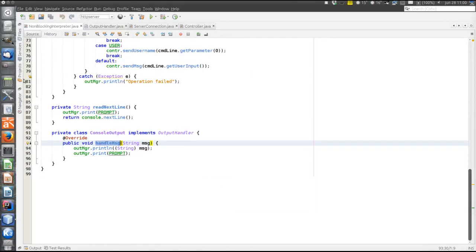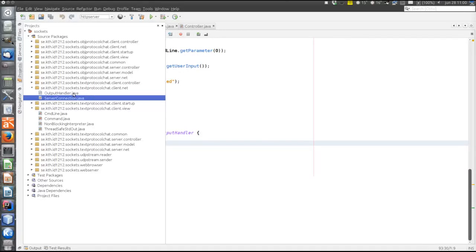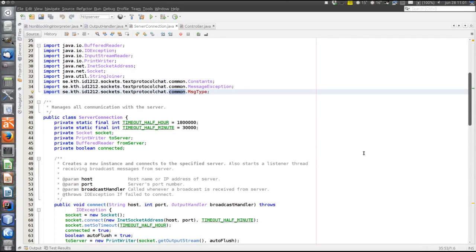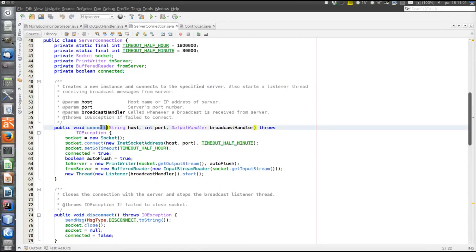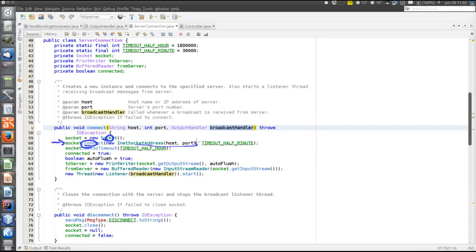What's left to explain on the client side is the actual communication, which is in the net layer in the ServerConnection. This class contains all communication. First there's the connect method that establishes the connection with the server on the given host and port. A new socket is created but it is not bound to any address and there is no connection yet — the connection is established on this specific line, where the connect call blocks until the connection is established.